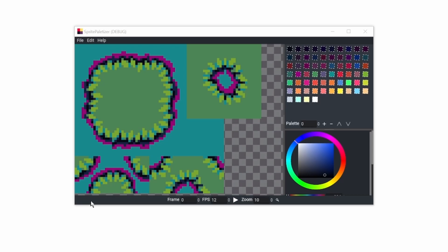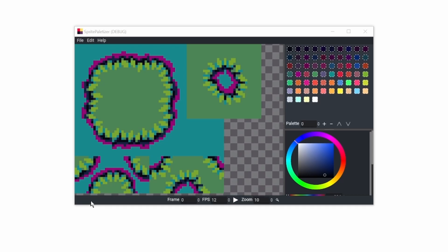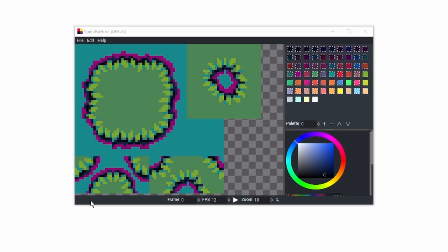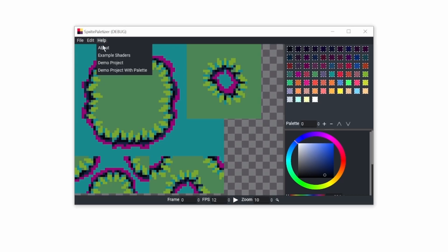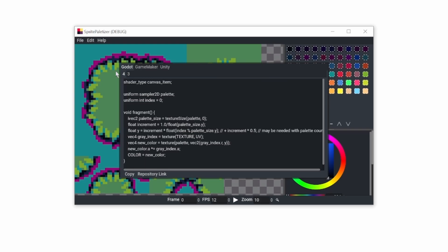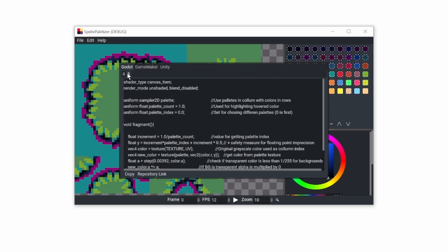The next step is to set up your game project. In my case, it's Godot. Here are example shaders for Godot 4 and 3.